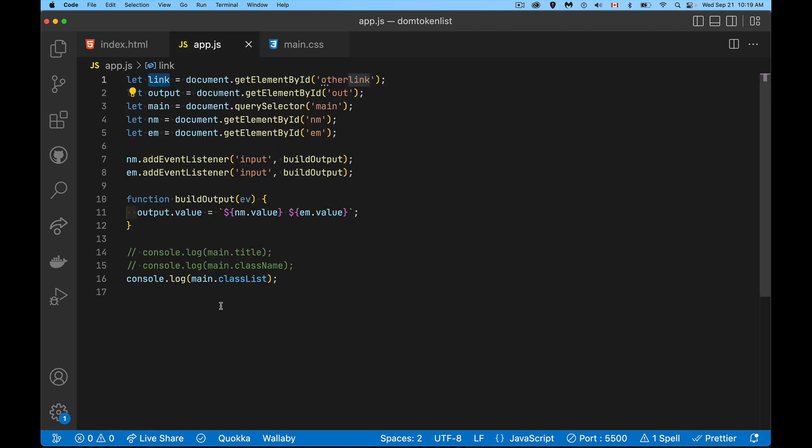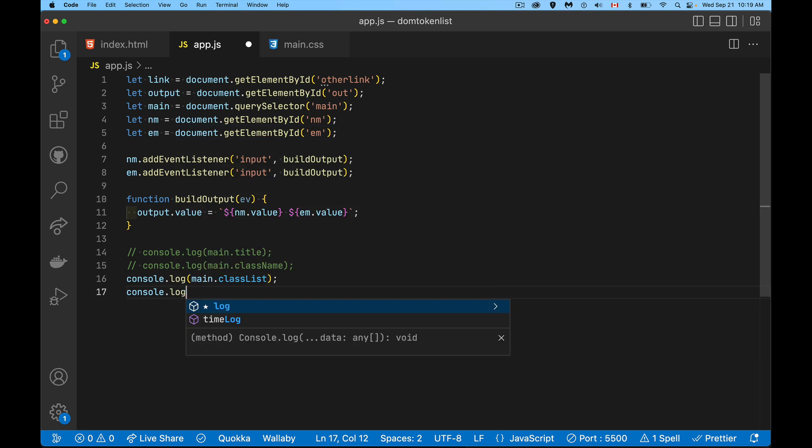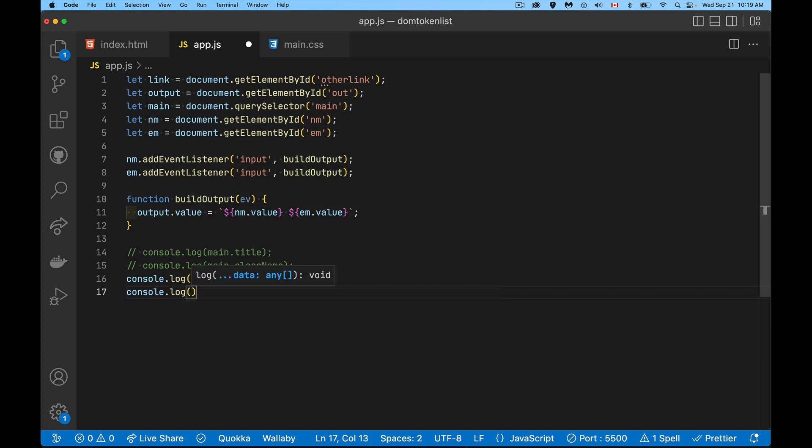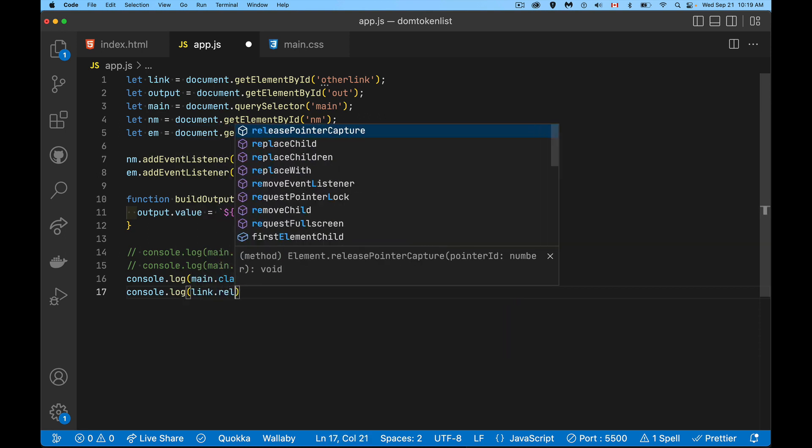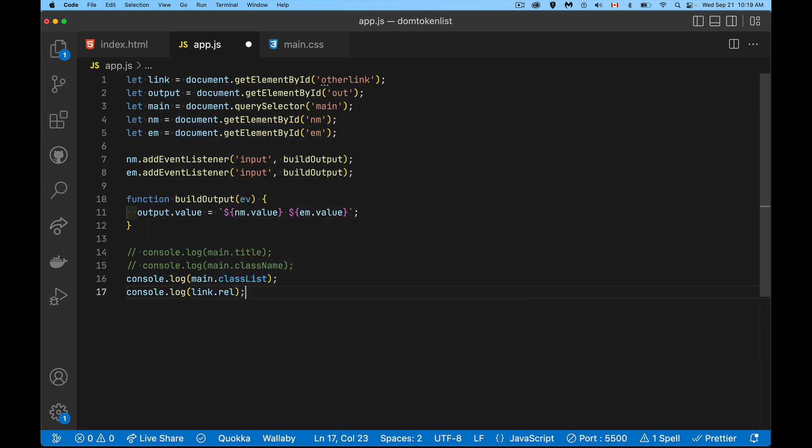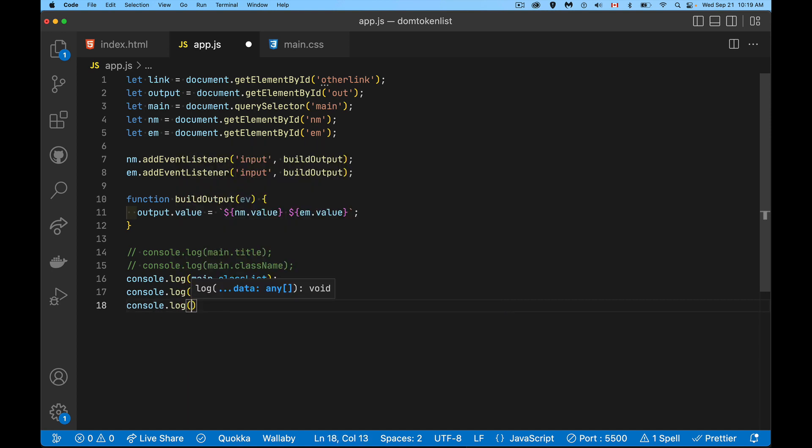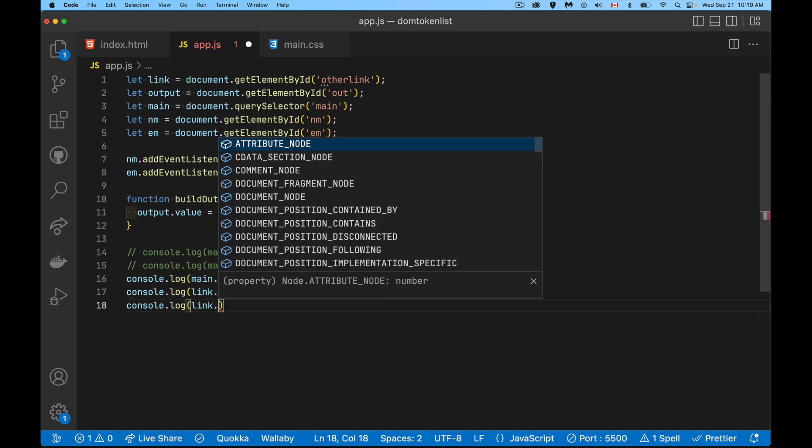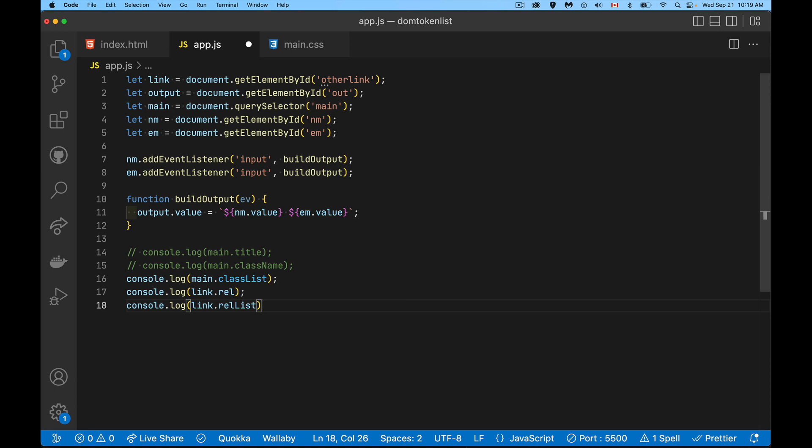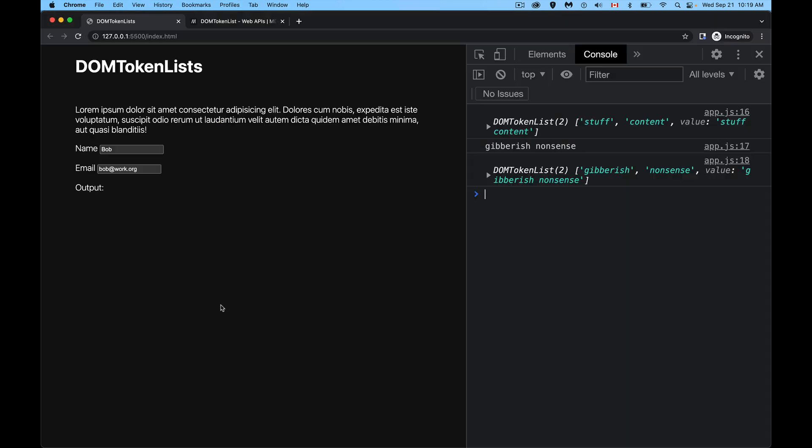if I were to console log that one, we can say link.rel, and it's going to give me the string. If I say console.log link.relList, this is going to give me the DOM token list. So here's the string itself. This is the rel attribute. And then relList, that specific property gives me the DOM token list version of that value.